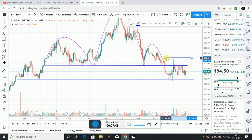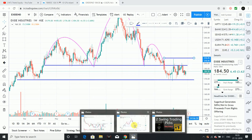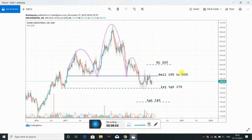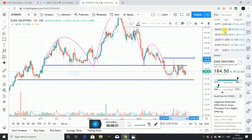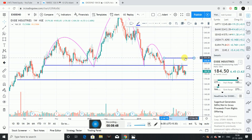There are chances to reach out, so the strict stop loss is 210 levels. The selling entry is at 195. That is a 15-point stop loss. Sell at 195: first target is 170 and second target is 150.